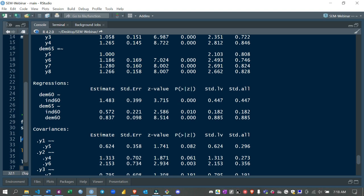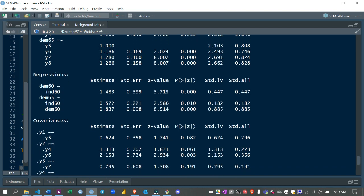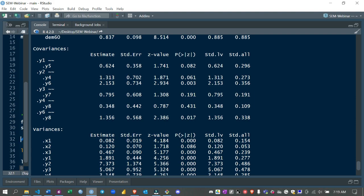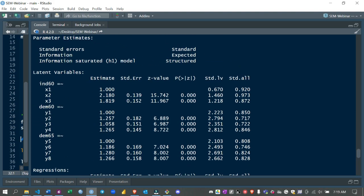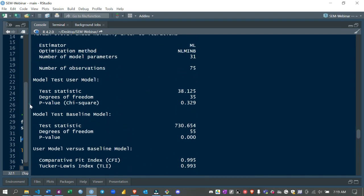The p-values also confirm that these factor loadings are statistically significant. We also have the regressions — you can see the estimates and p-values. For every unit increase in Level of Industrialization in 1960, Level of Democracy in 1960 increases by 1.483. For every unit increase in Industrialization in 1960, Level of Democracy in 1965 increases by 0.572. And for every unit increase in Democracy in 1960, Level of Democracy in 1965 increases by 0.837. The covariances between variables are also significant.